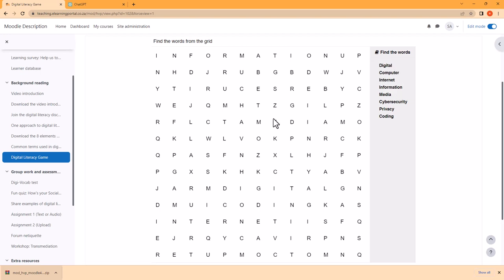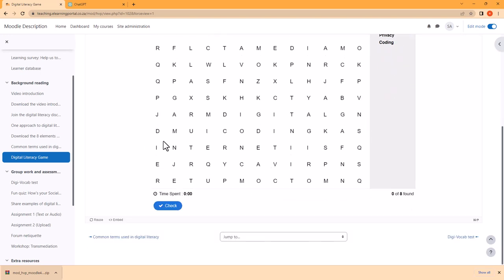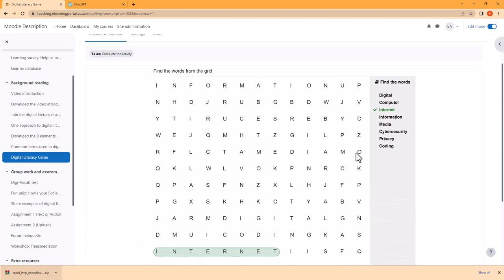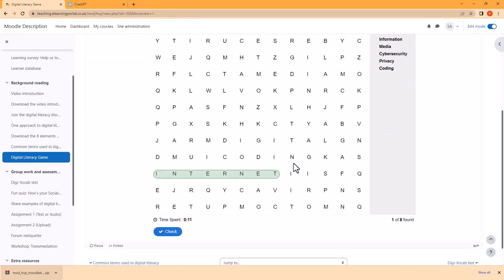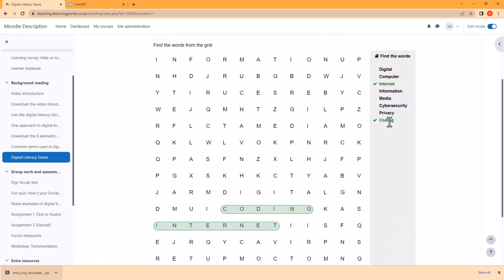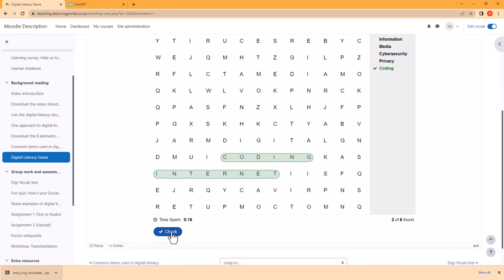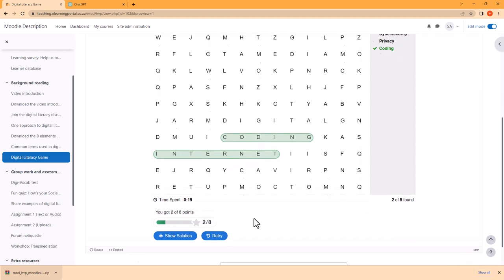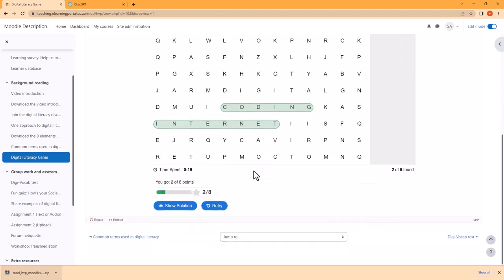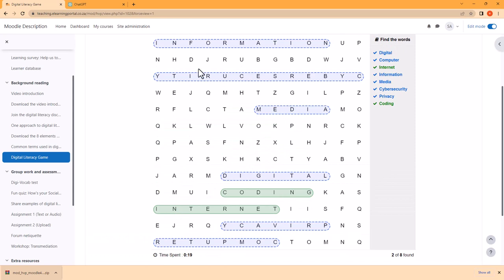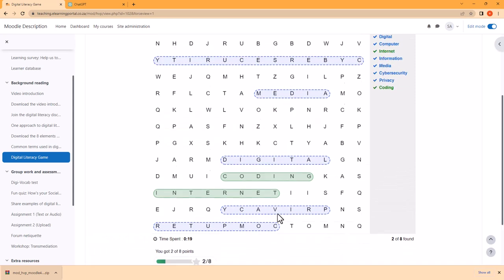So it's Digital, Computer. Once they see a word — I see the word Internet — they click on the first letter and they click on the last letter, and this word will then be highlighted. You can find other words. Let's see if we can find Coding — click on it and there's Coding. So we can even click on Check, it will mark our answers.